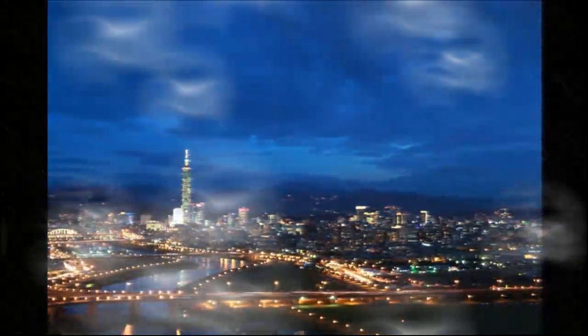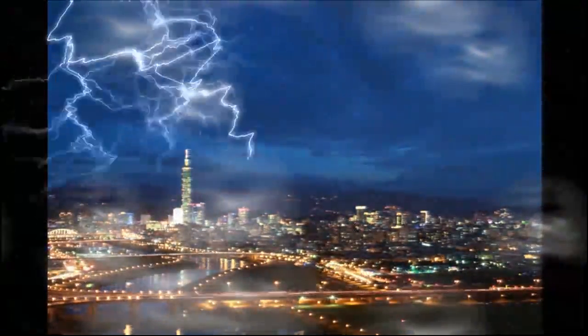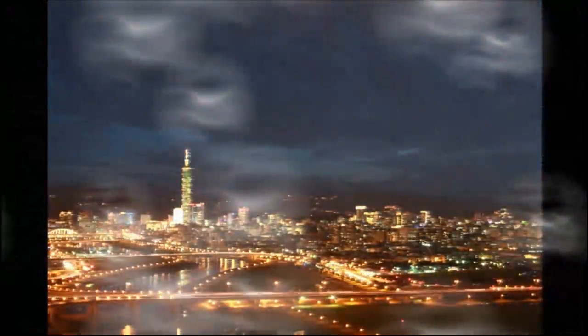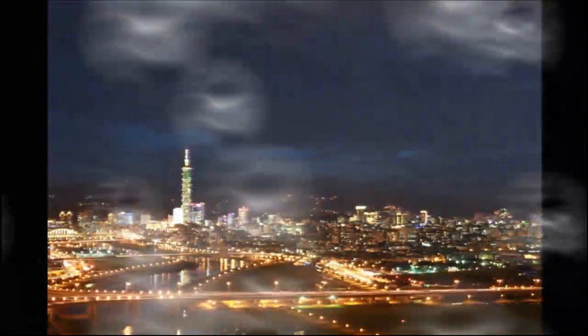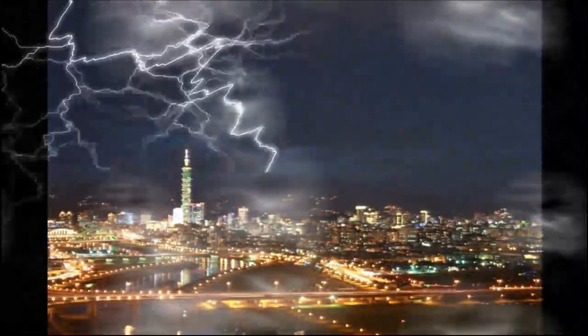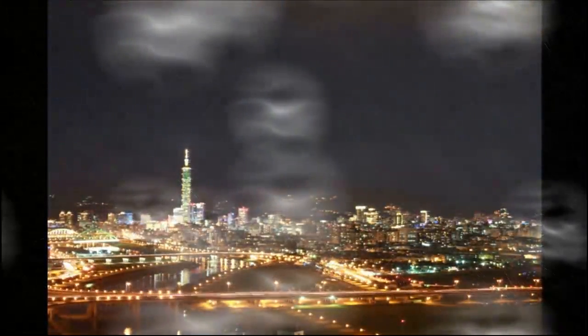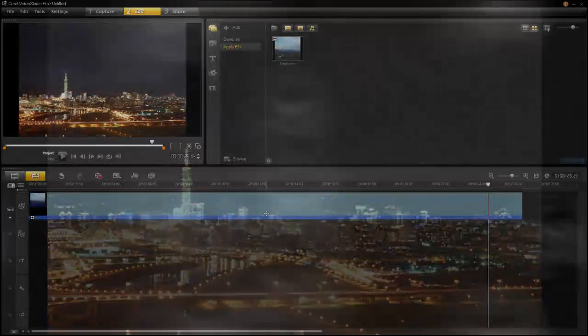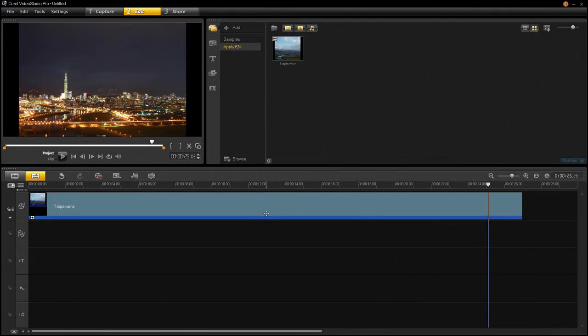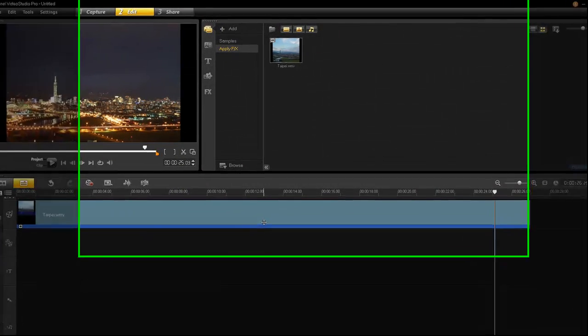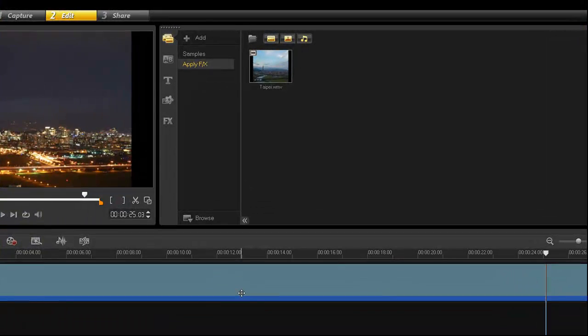Video effects can be applied to individual scenes or an entire movie. You can apply multiple effects, and even the way they are ordered might change the look of the scene. Let's try some out. In VideoStudio Pro X4, I have a single movie of a city scene I'm going to use. I'm going to add some weather effects.